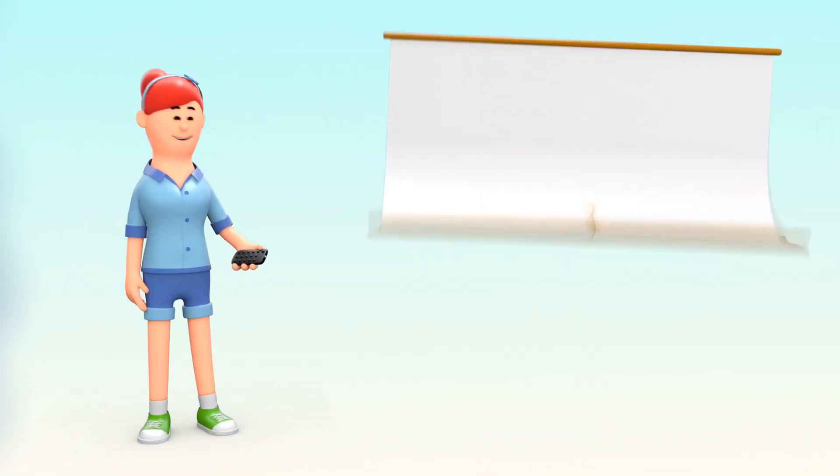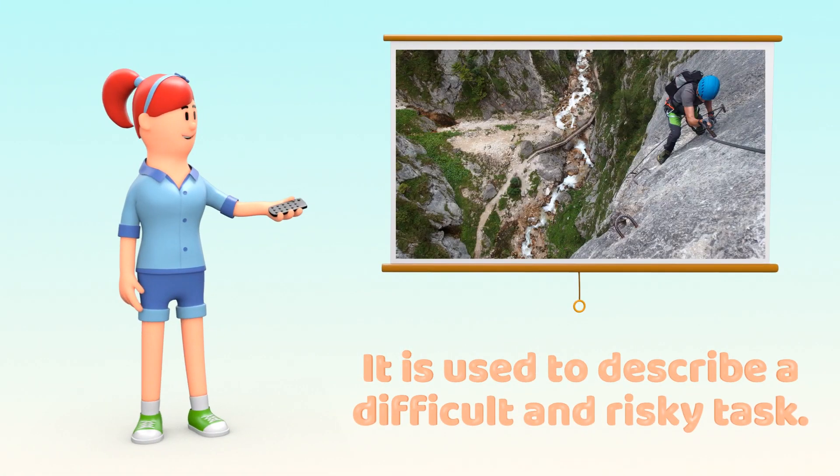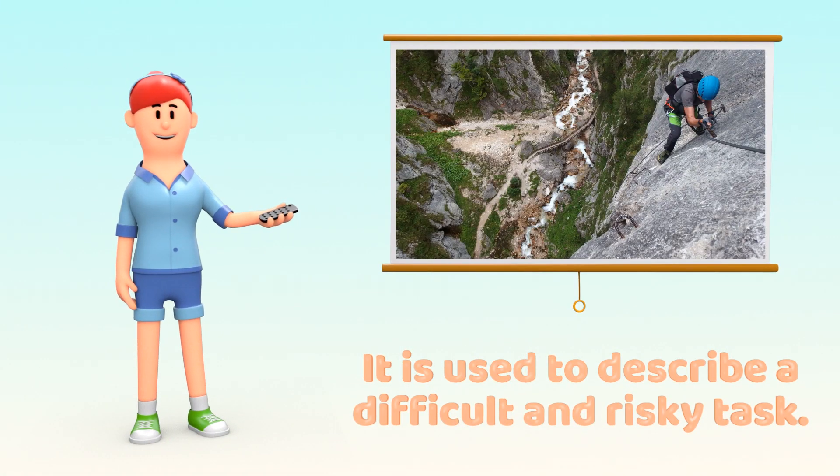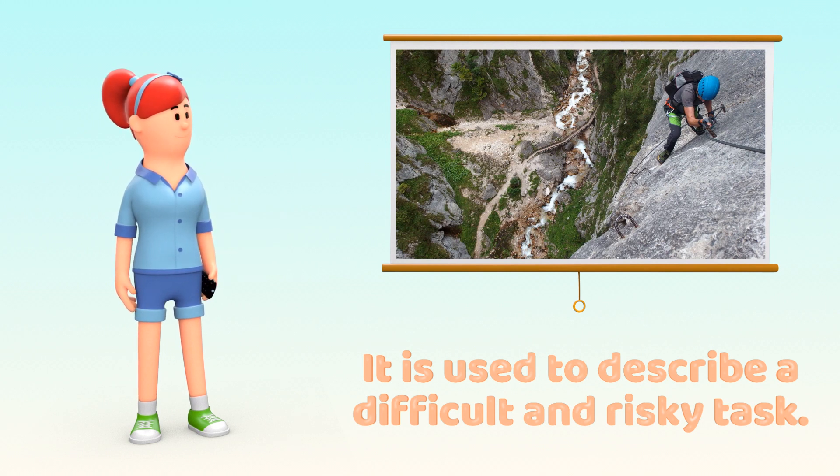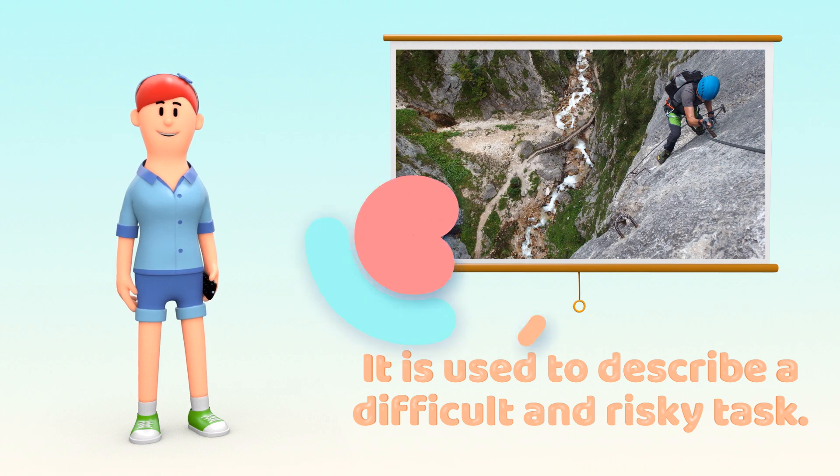It is used to describe a difficult and risky task that requires someone to take on significant challenges and potentially face danger or opposition.